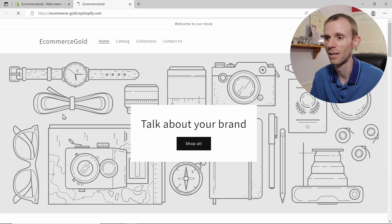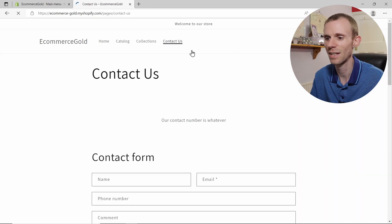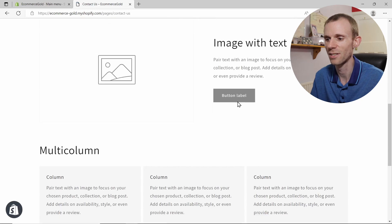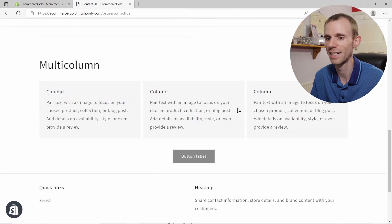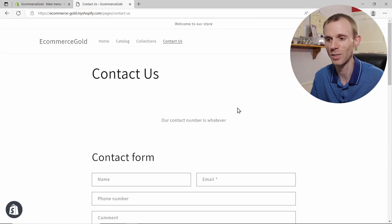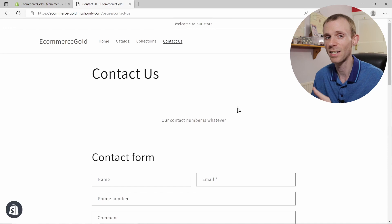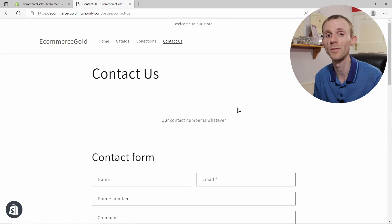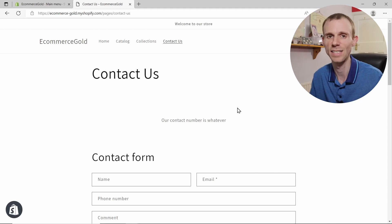But we're going to preview our online store, and you can see the contact us page is there. Click on it and it's got all those sections that we added in the customizer. And you can go back and you can edit this template if you want to. If there's something you want to add or something you want to remove, you can do that by just going back into the customizer.